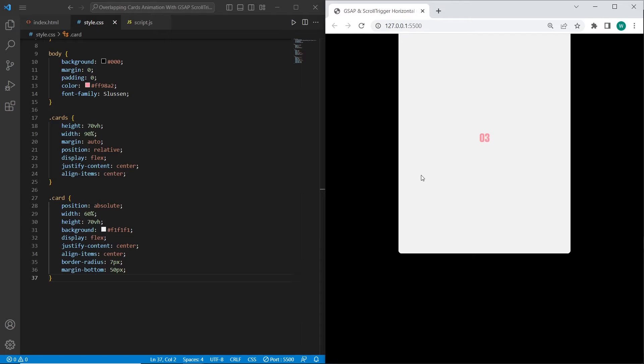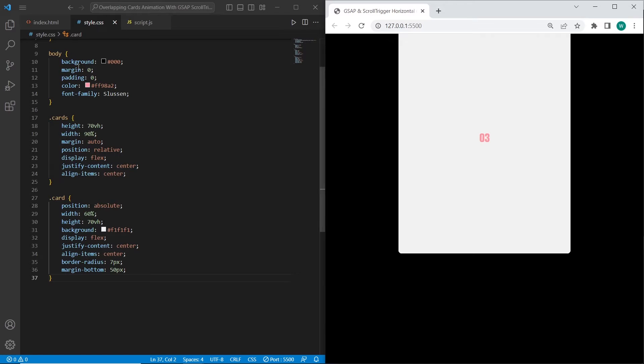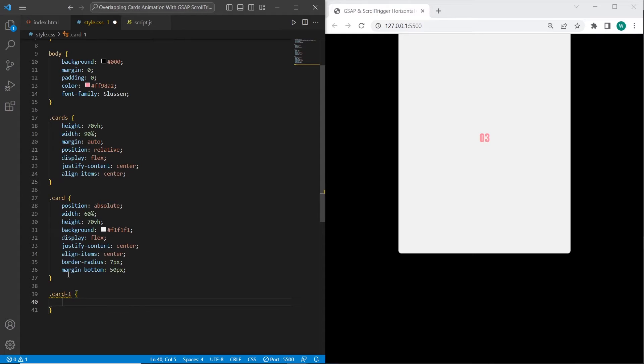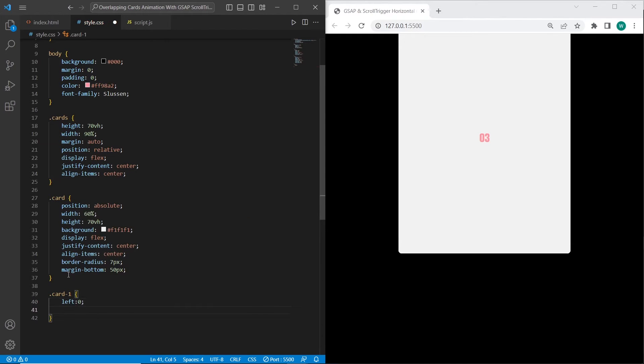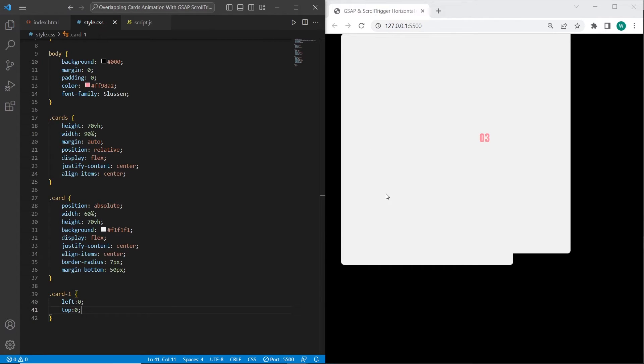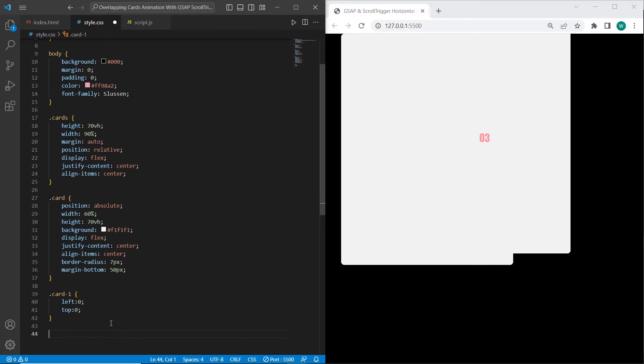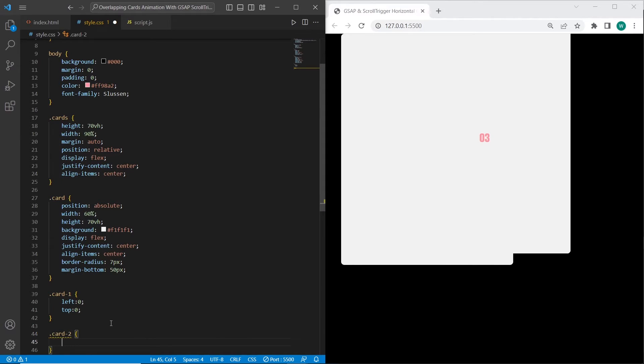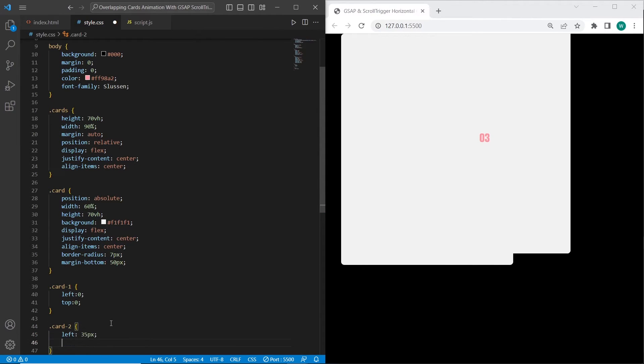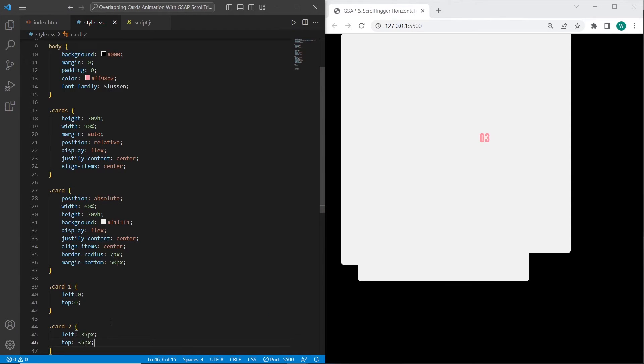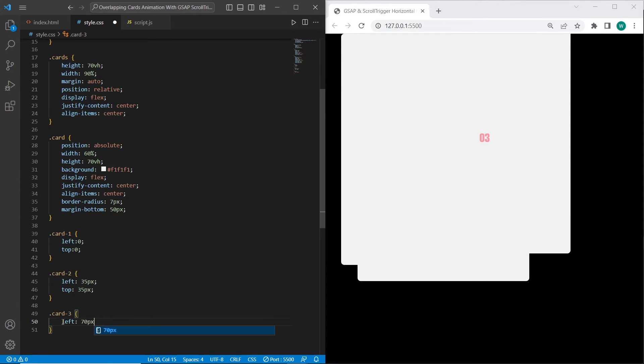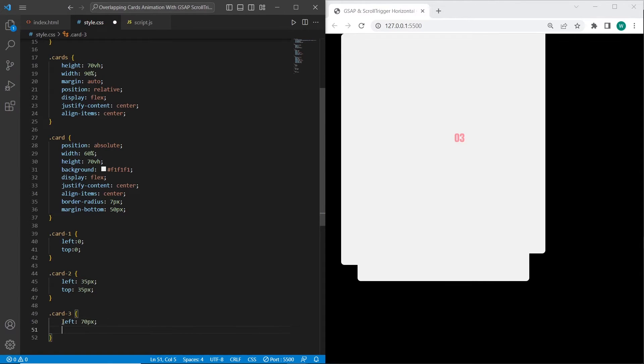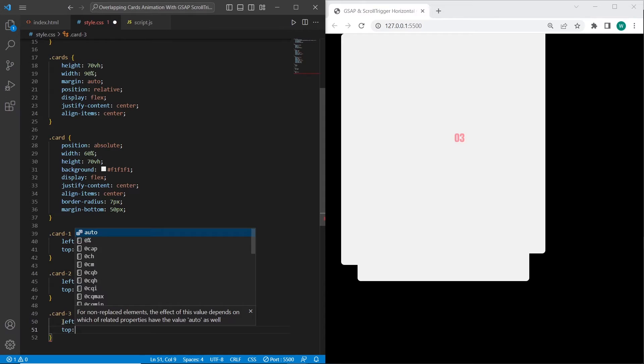Once we have added general styles to our cards, we can add the styles for custom classes such as card-1, card-2, card-3. For card-1 I want to add styles left 0 and top 0, so card-1 will always have left 0 and top 0. The next card in the animation will have different positions. For card-2 I want to set left 35 and top 35, and for the last card I want to set 70 so it will look symmetrical.